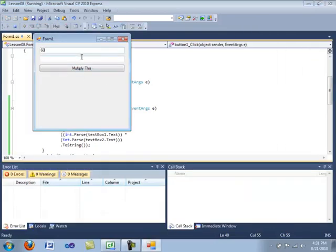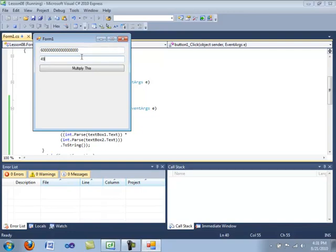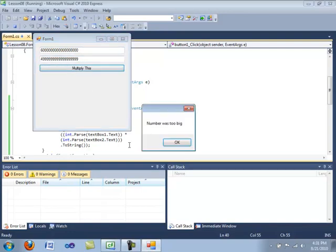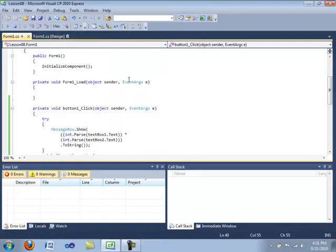So let's go ahead and compile. And we're going to type in six, whatever, and four, whatever. Multiply this. Number was too big.